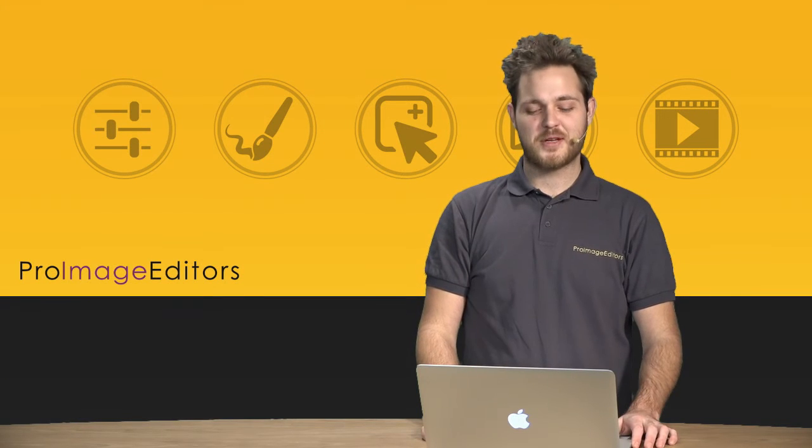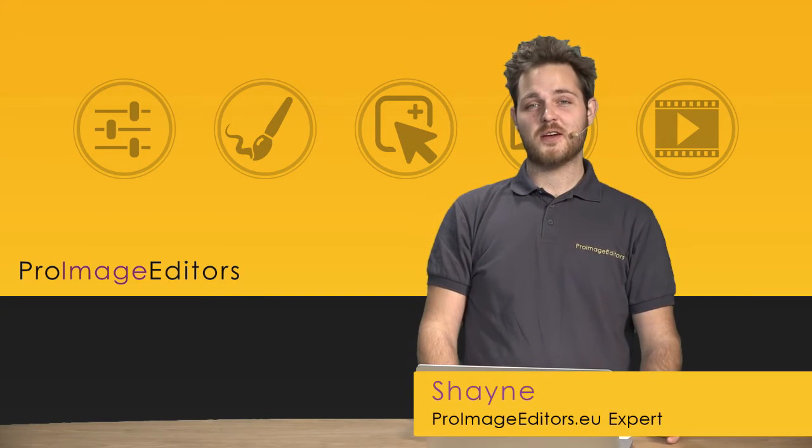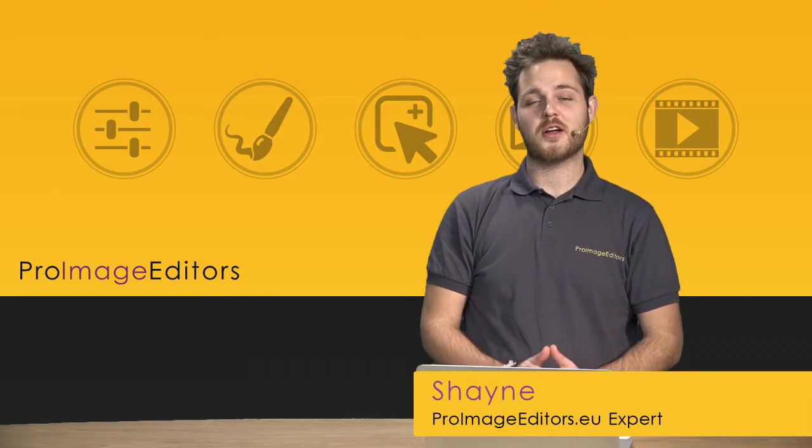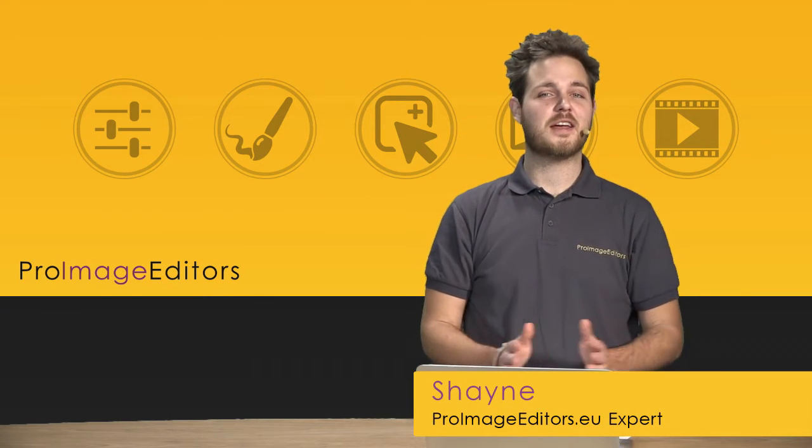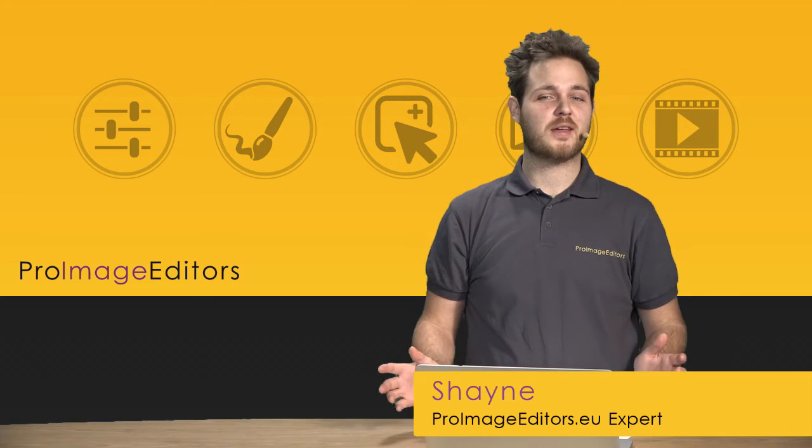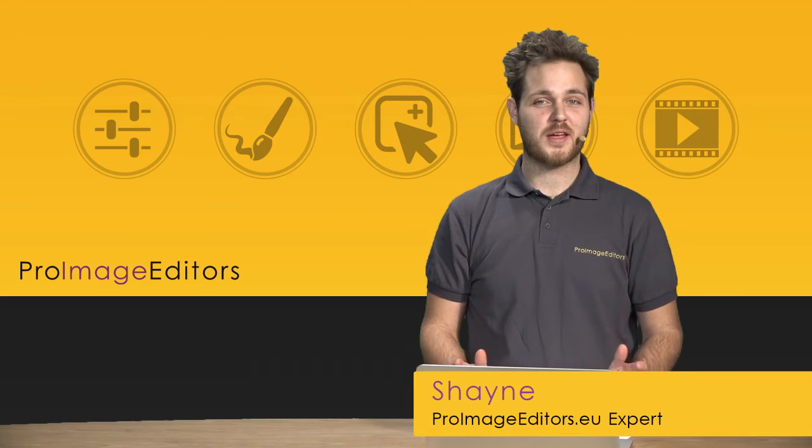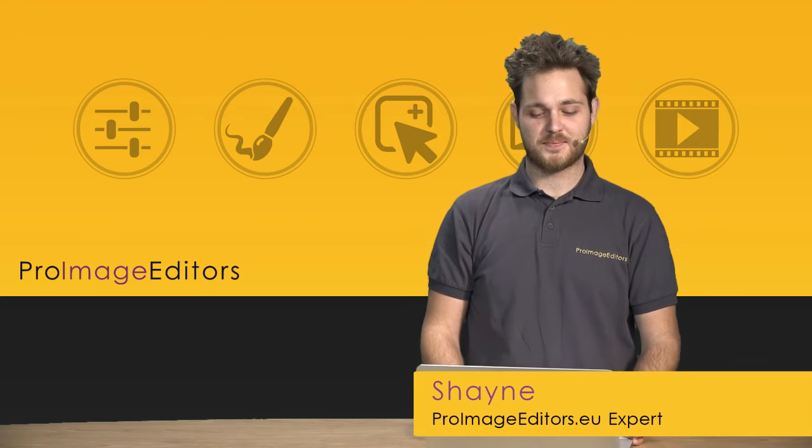Hello ladies and gentlemen, and in this video we're going to be talking about how we can upload our images to Pro Image Editors.